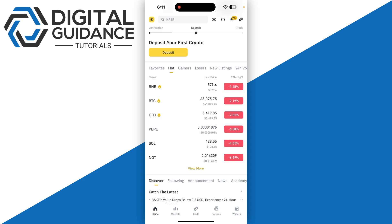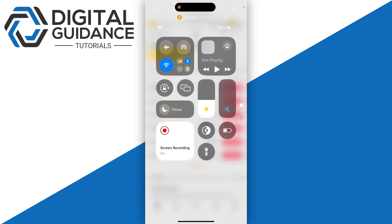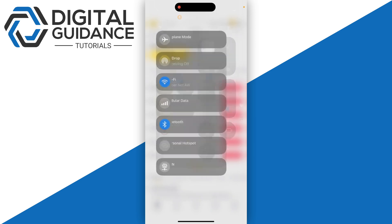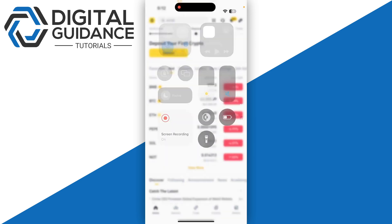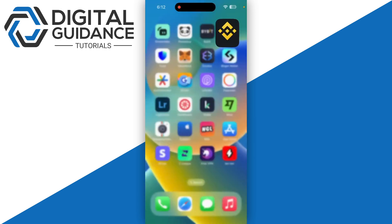The first step to fix this issue is to check your internet connection and ensure it's stable and fast enough to run Binance. If you're using WiFi, consider switching to cellular data.